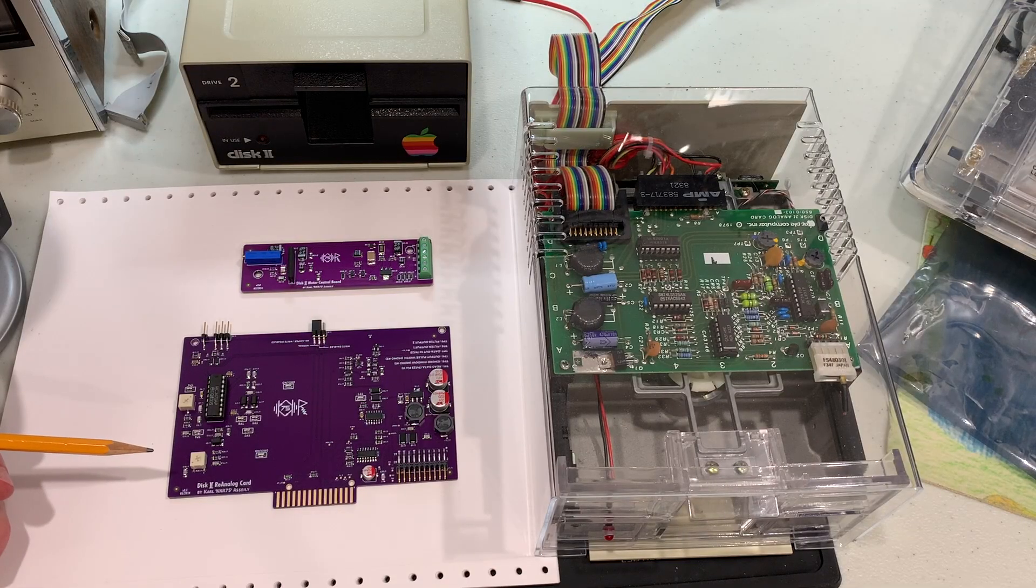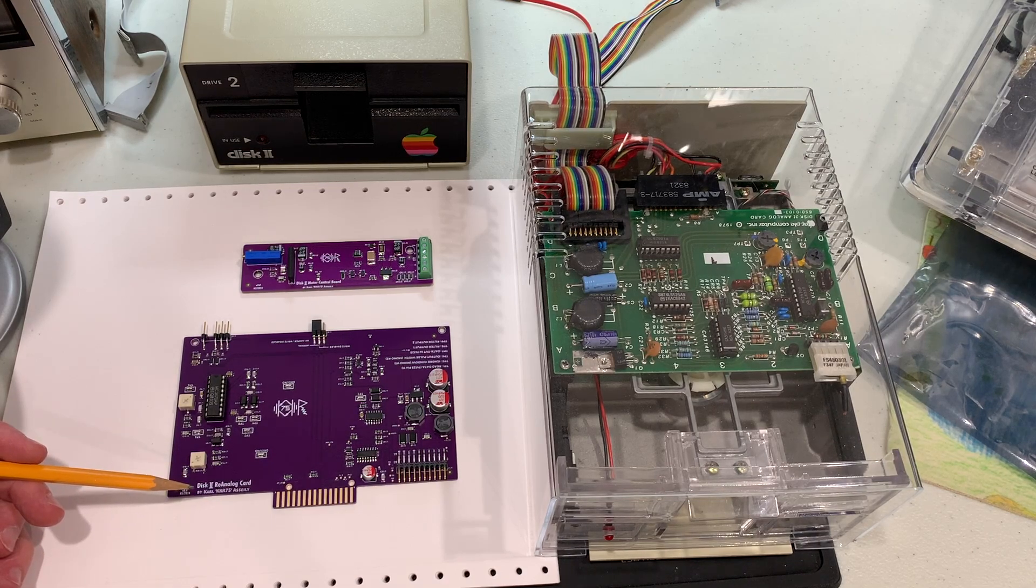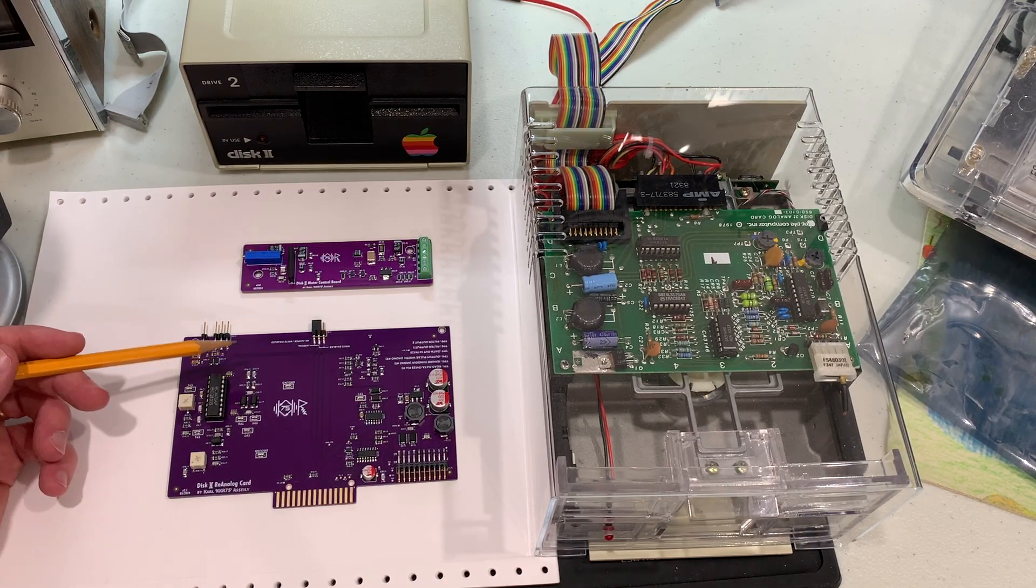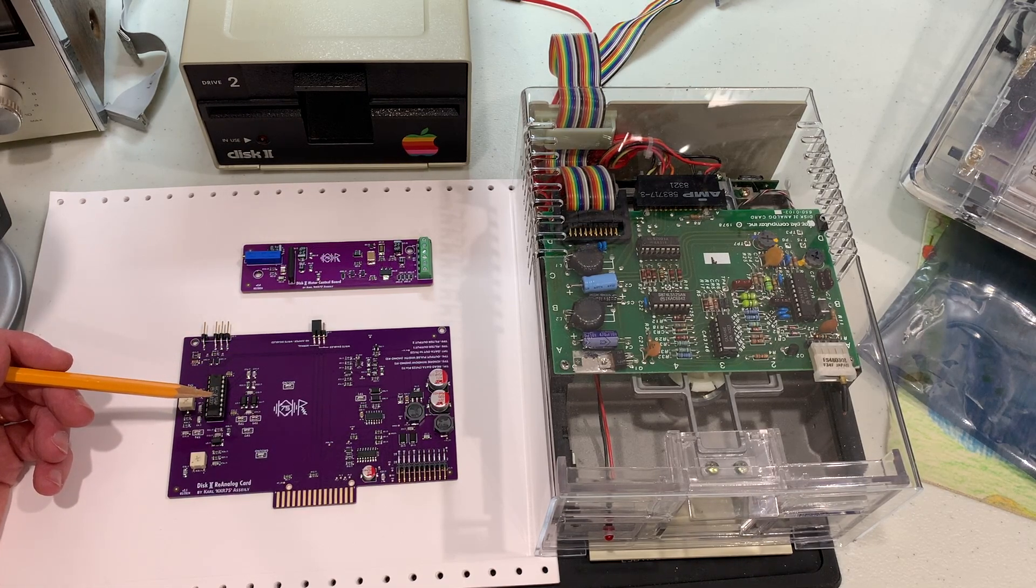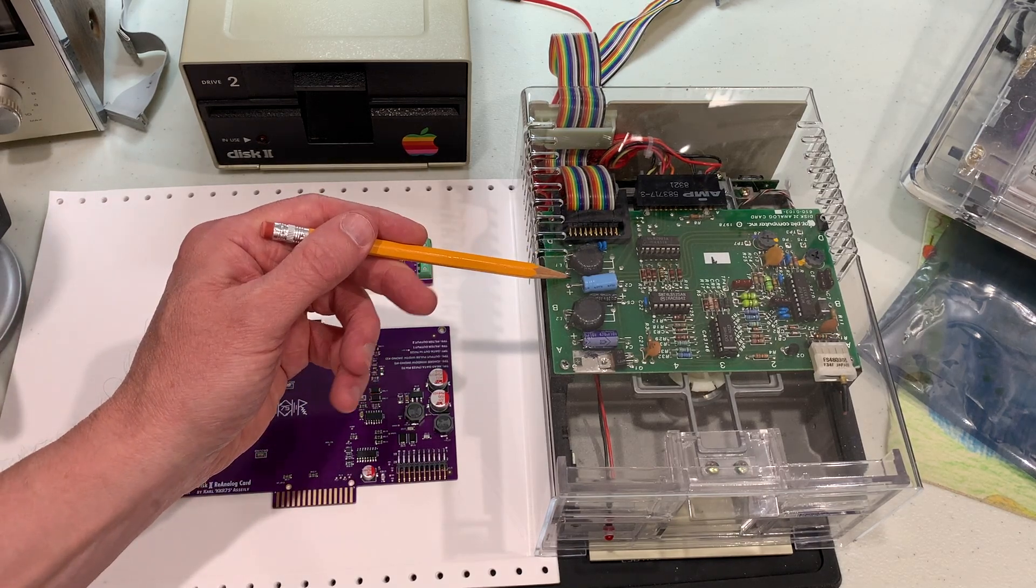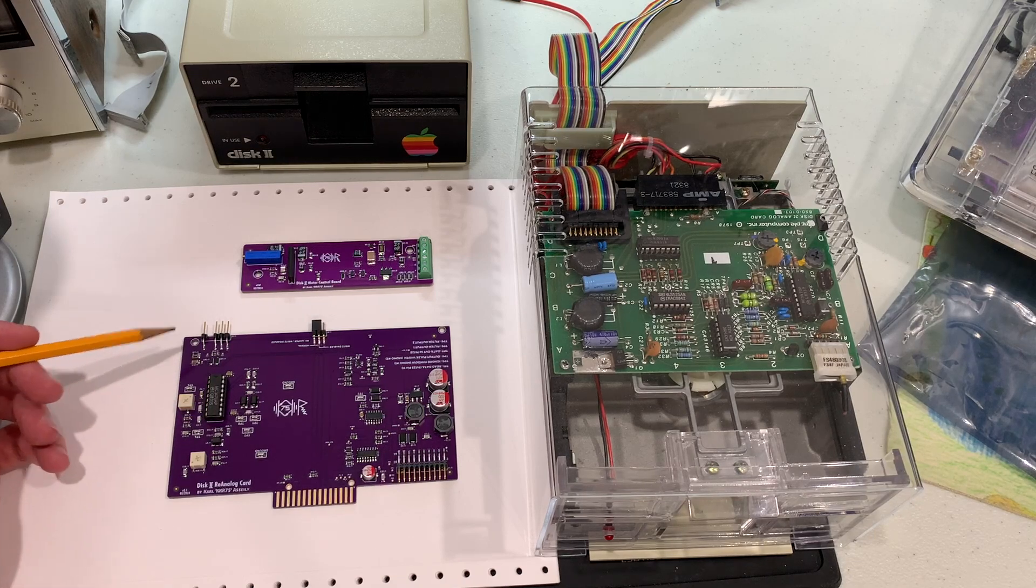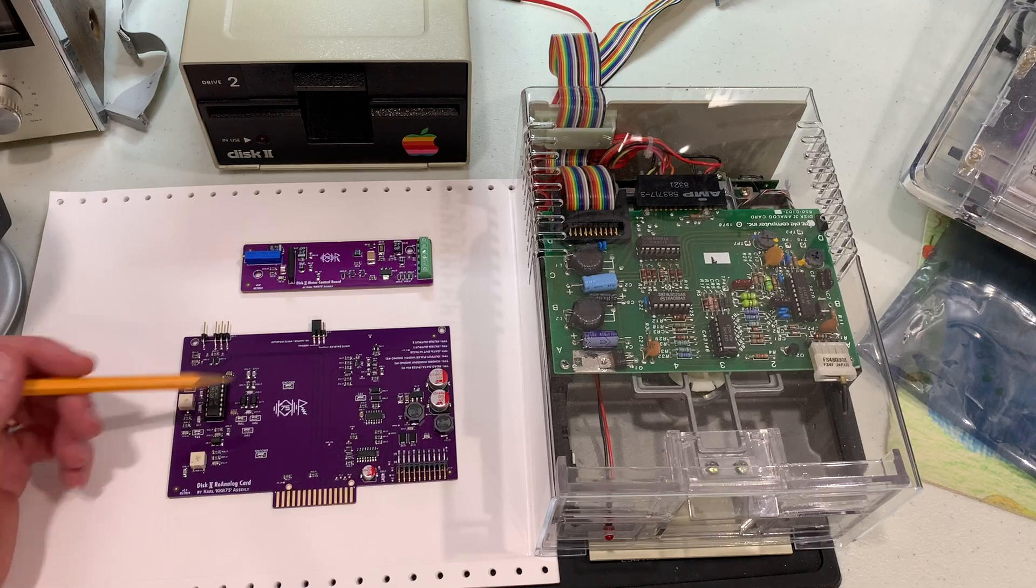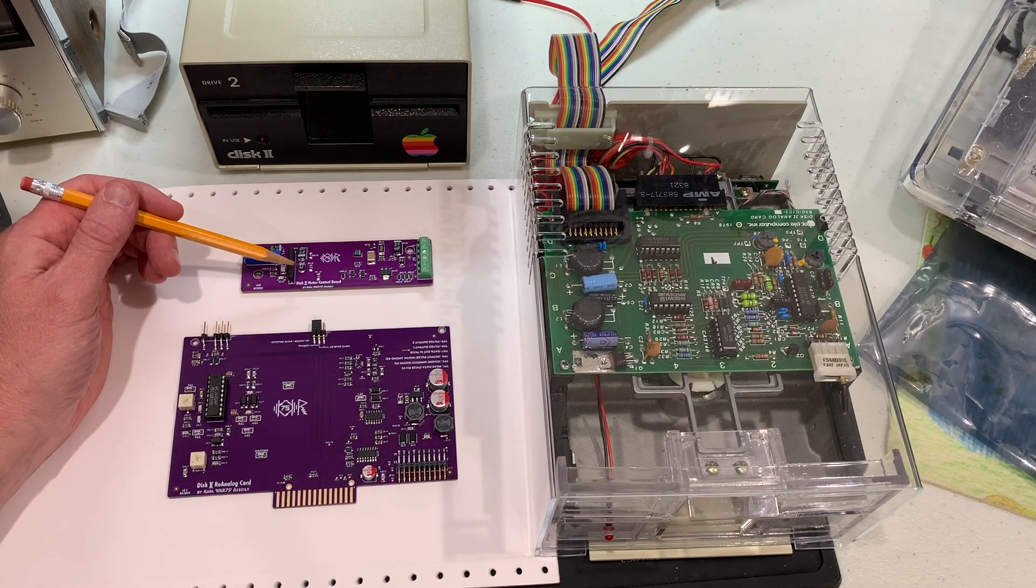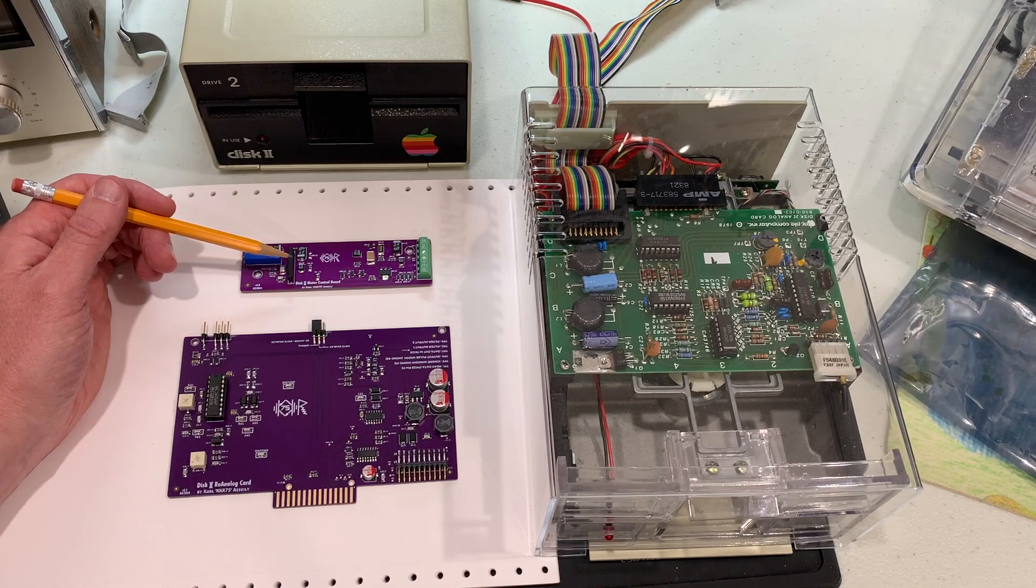Today we want to talk about the Disc 2 Re-Analog Card. This is a brand new project from Carl KKR75 Acelli. It consists of two boards that completely replace the boards within your old Disc 2 drive. There is the main card which replaces the analog card within your Disc 2 drive, and then there is the motor control board which replaces the board on the back of the Disc 2 that controls all the motor functions.